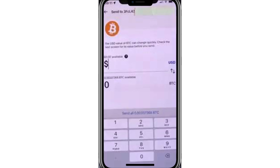Finally, confirm the details of your transaction. If everything looks good, approve the transaction to send the Bitcoin. PayPal will complete the transaction and provide you with a confirmation screen, including details like the transaction ID. That's it. Thank you for watching.